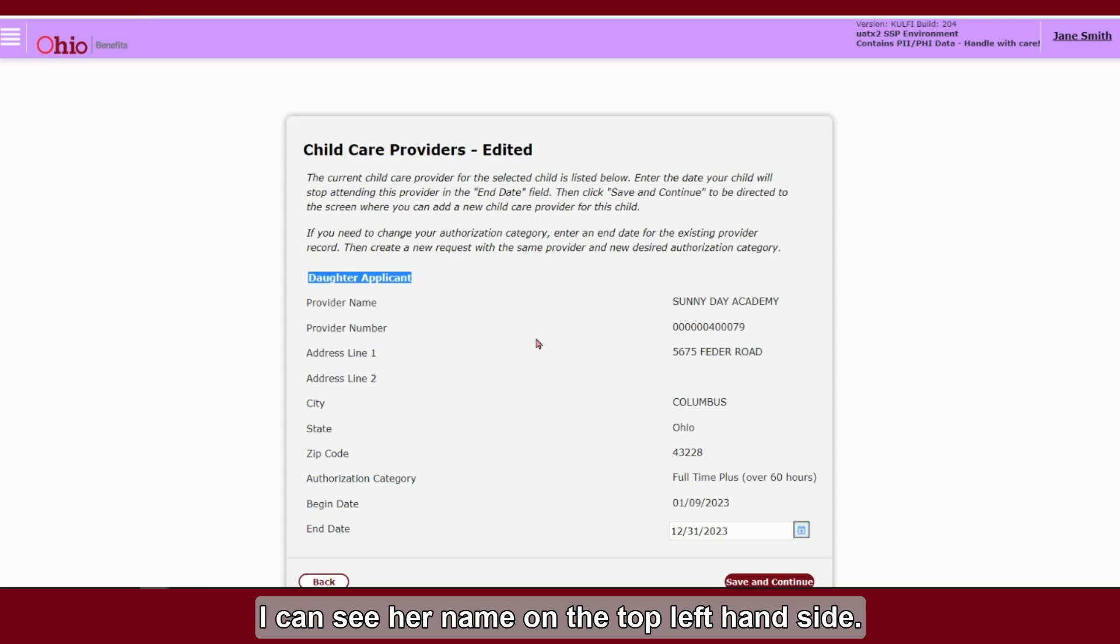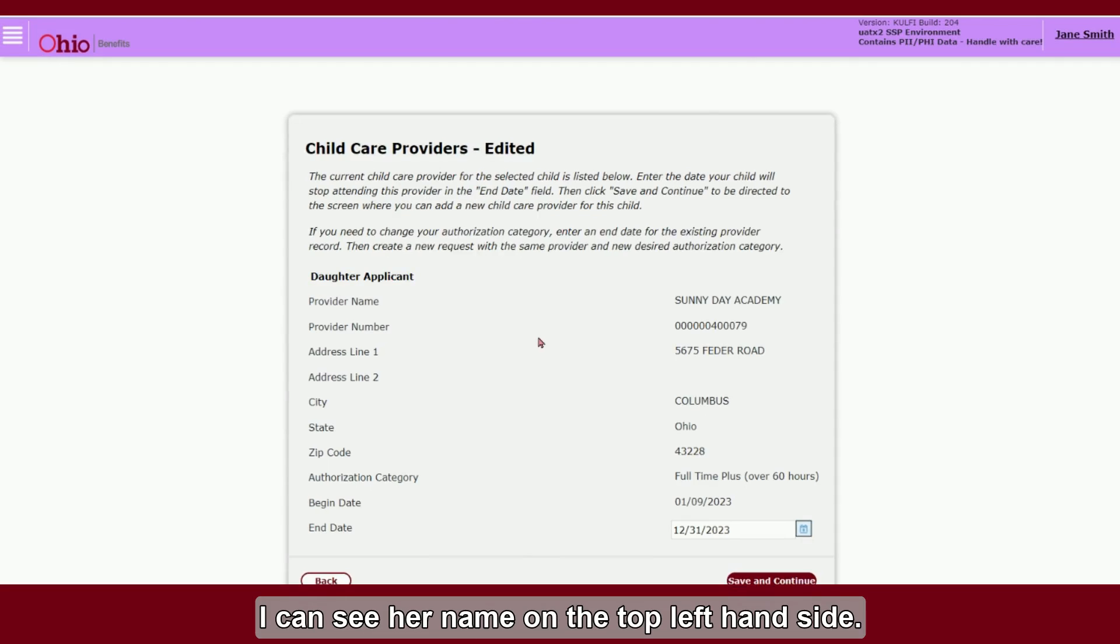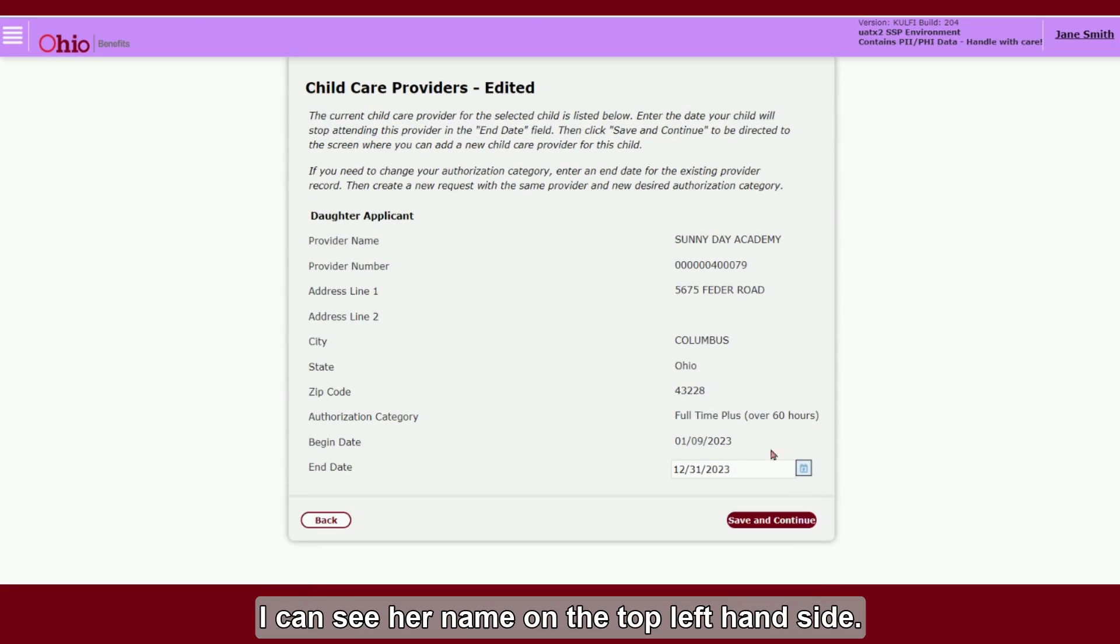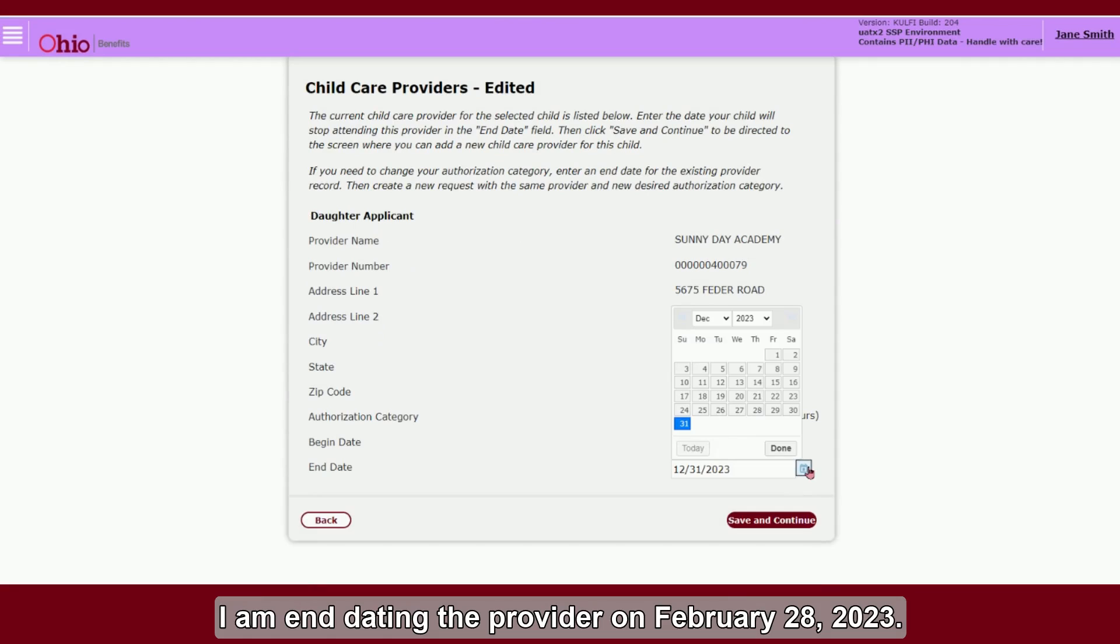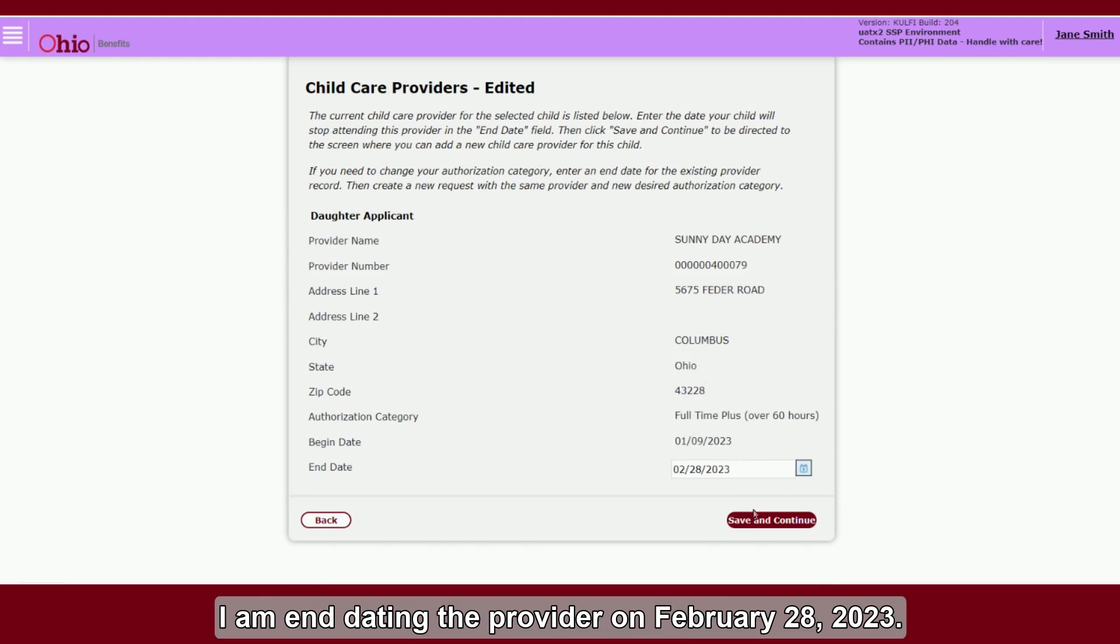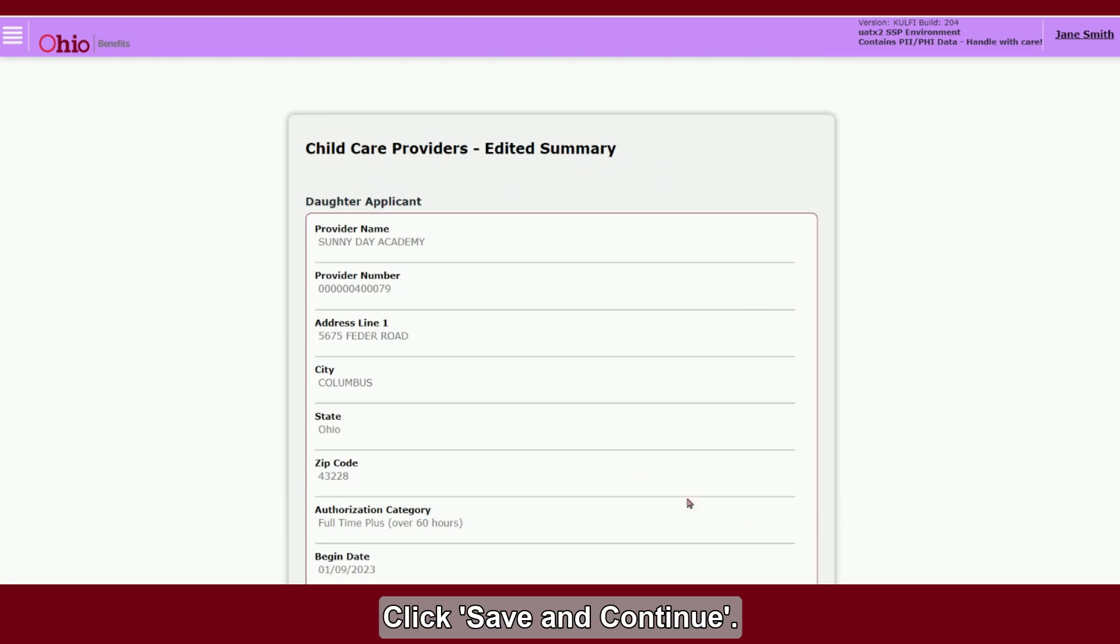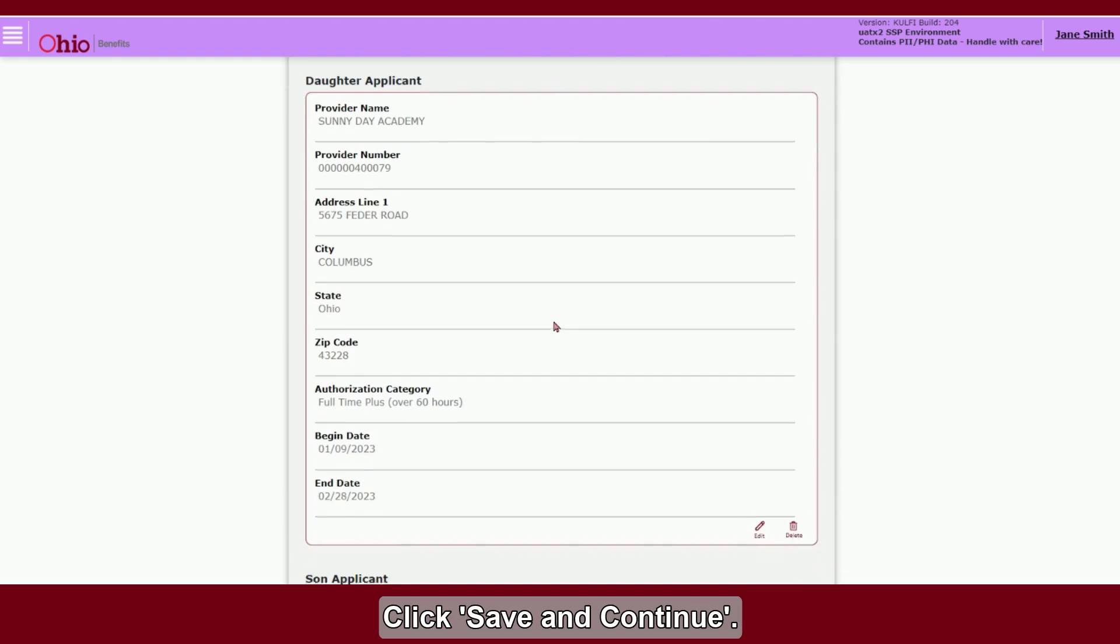I can see her name on the top left-hand side. I am end-dating the provider on February 28, 2023. Click Save and Continue.